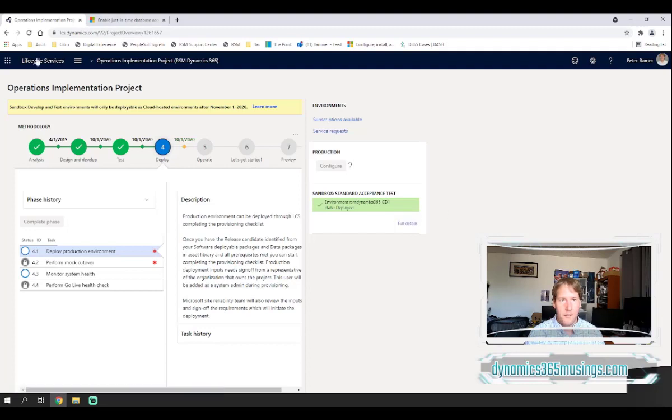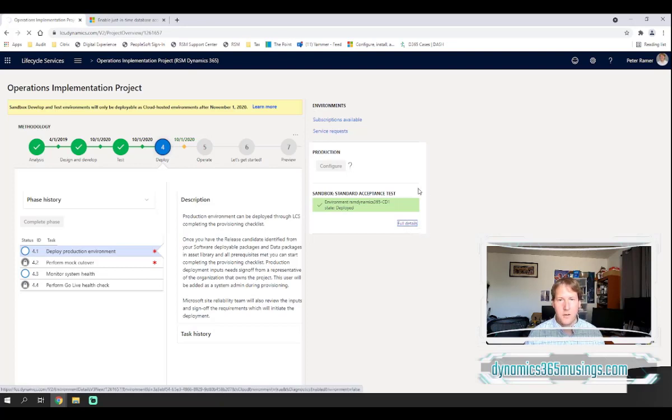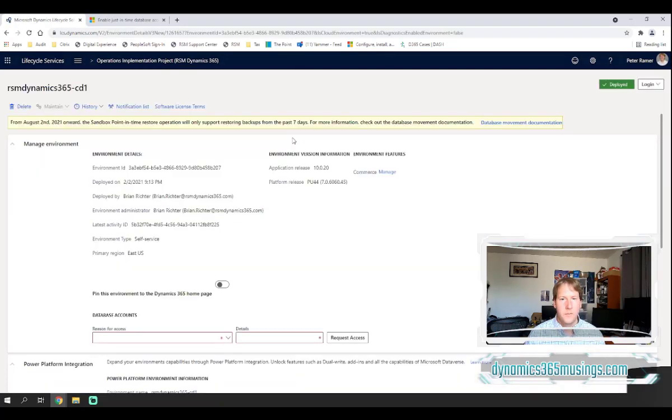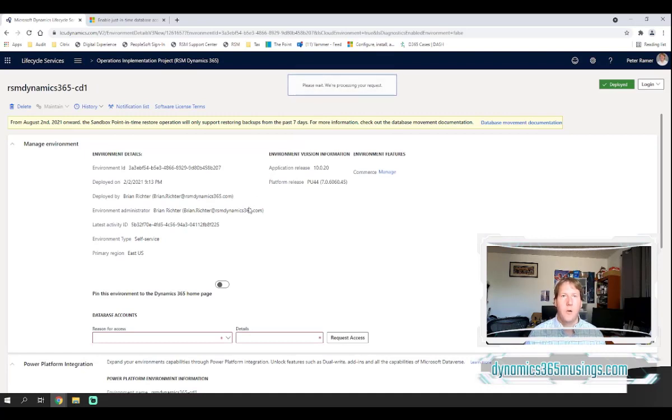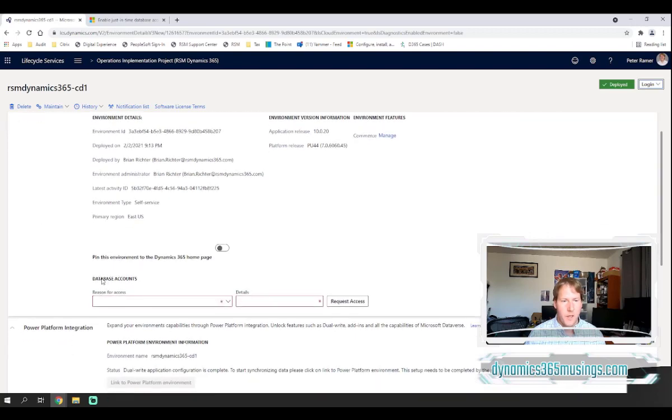I'm in this LCS environment. I'm going to go ahead and click full details on this front-end Microsoft tenancy machine. Now that this page has come up we can take a look at this manage environment tab and we can see that there's this section here, database accounts.